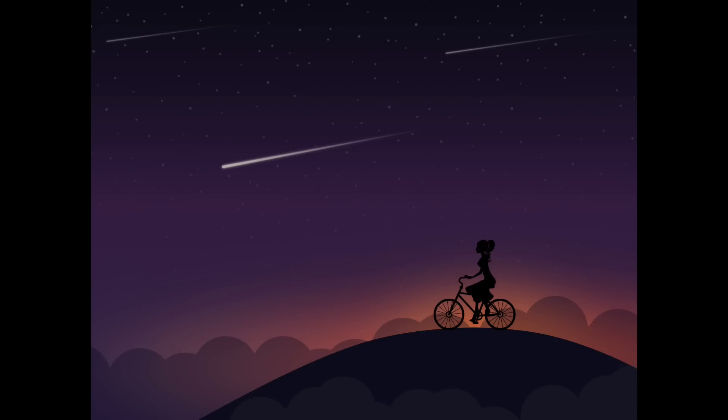Thanks for watching my friends, and I'll see you in the next Affinity Revolution tutorial.